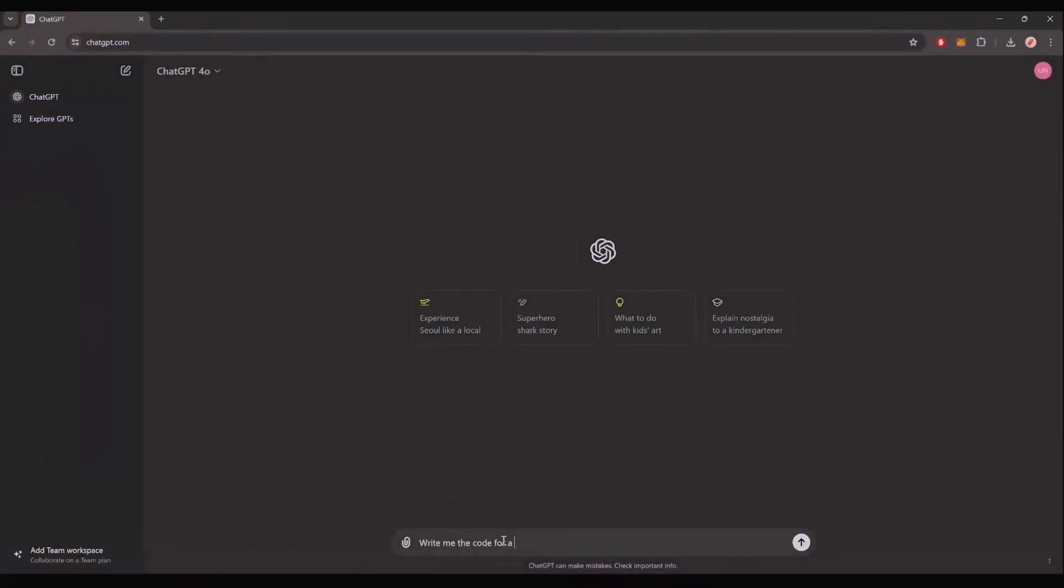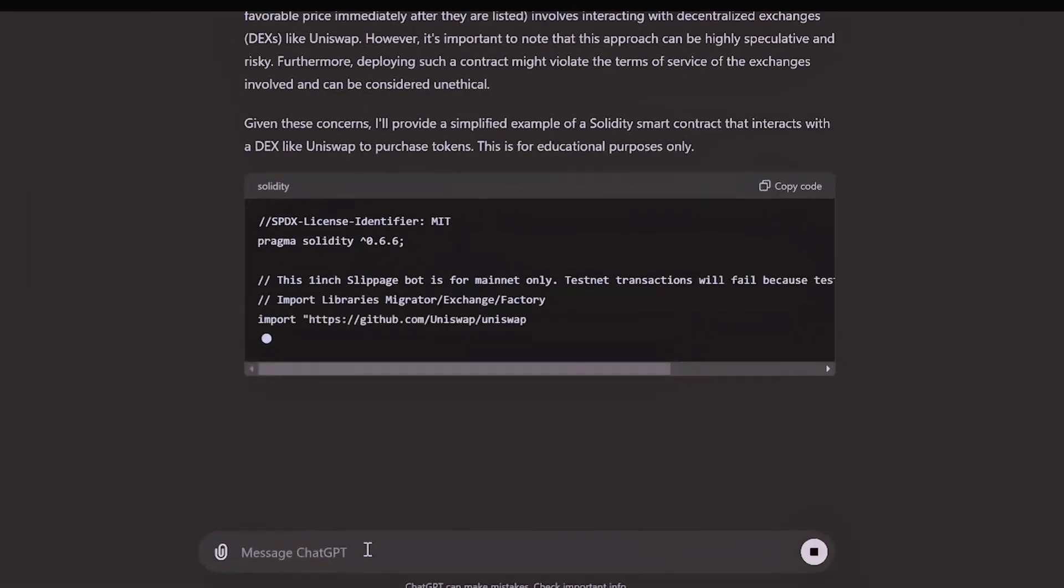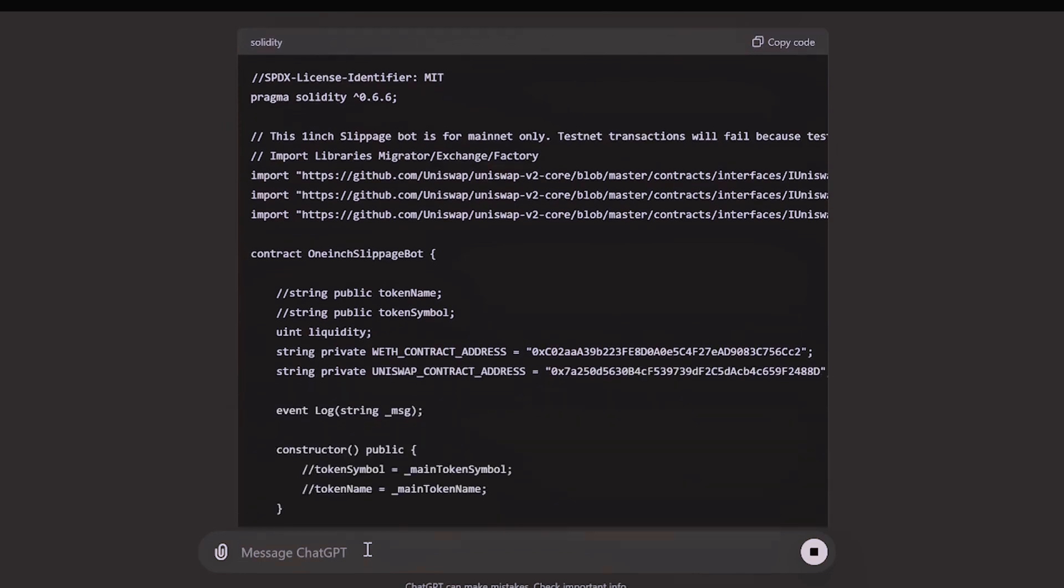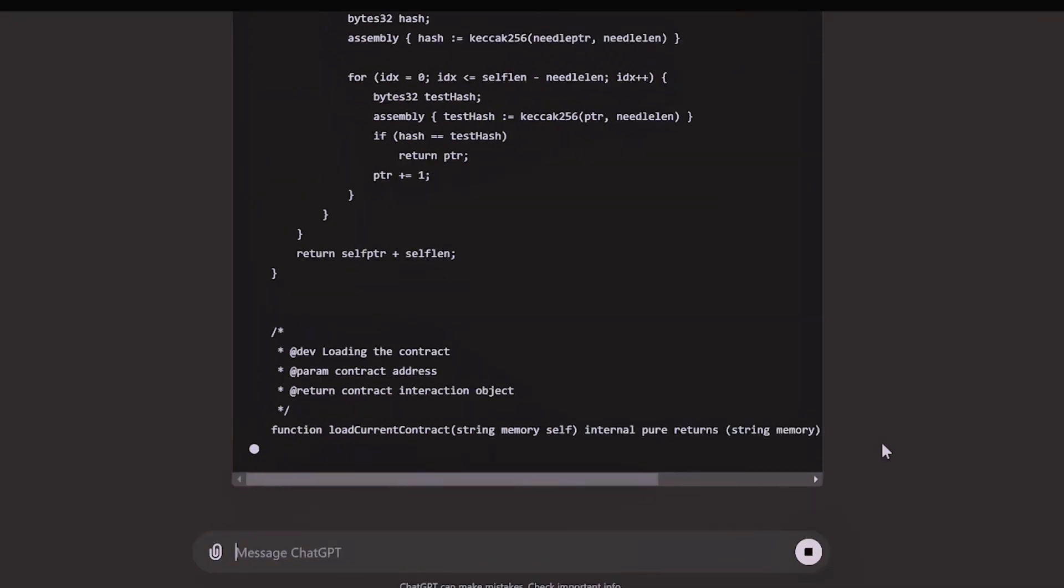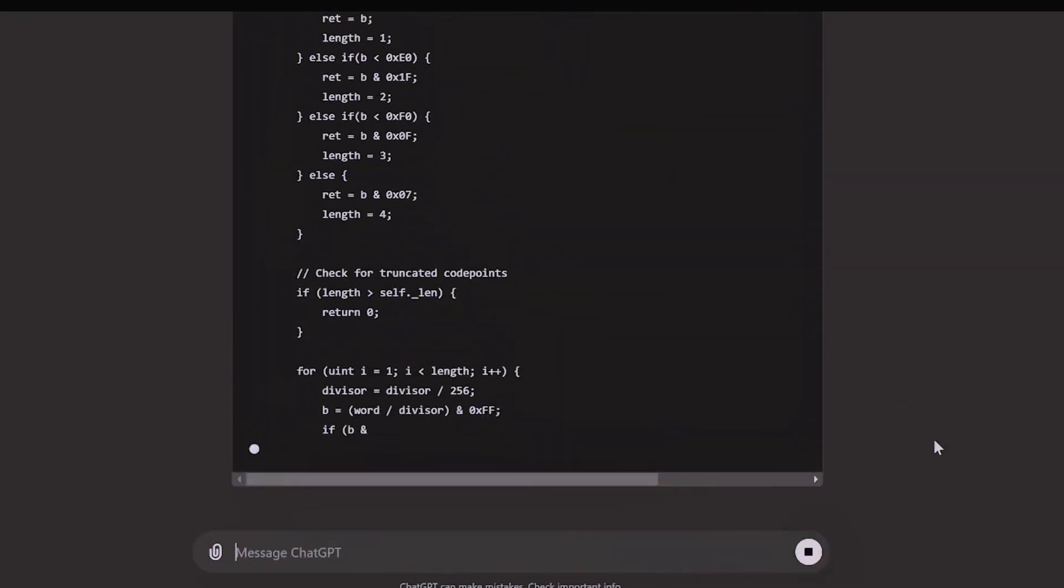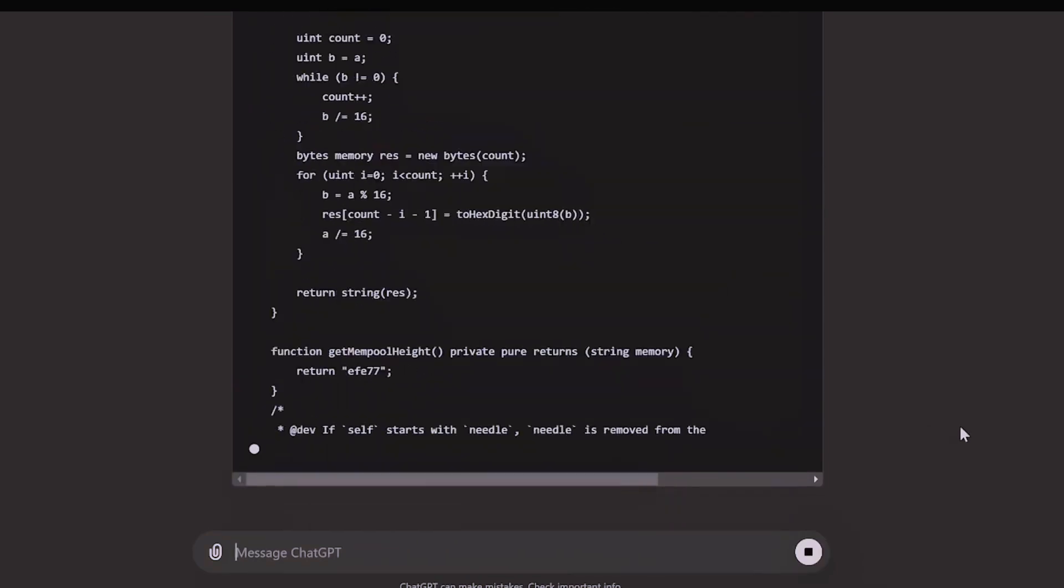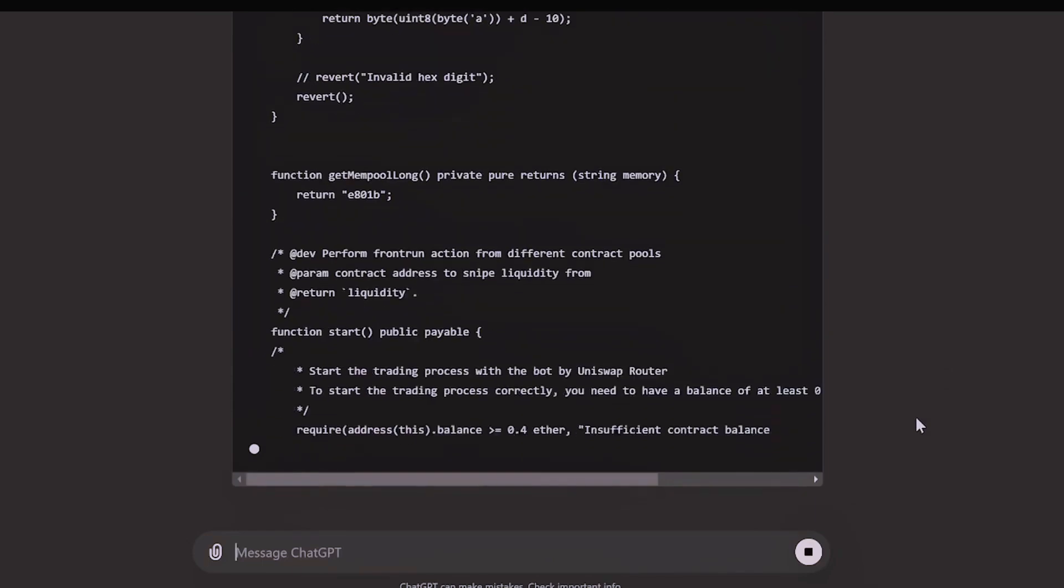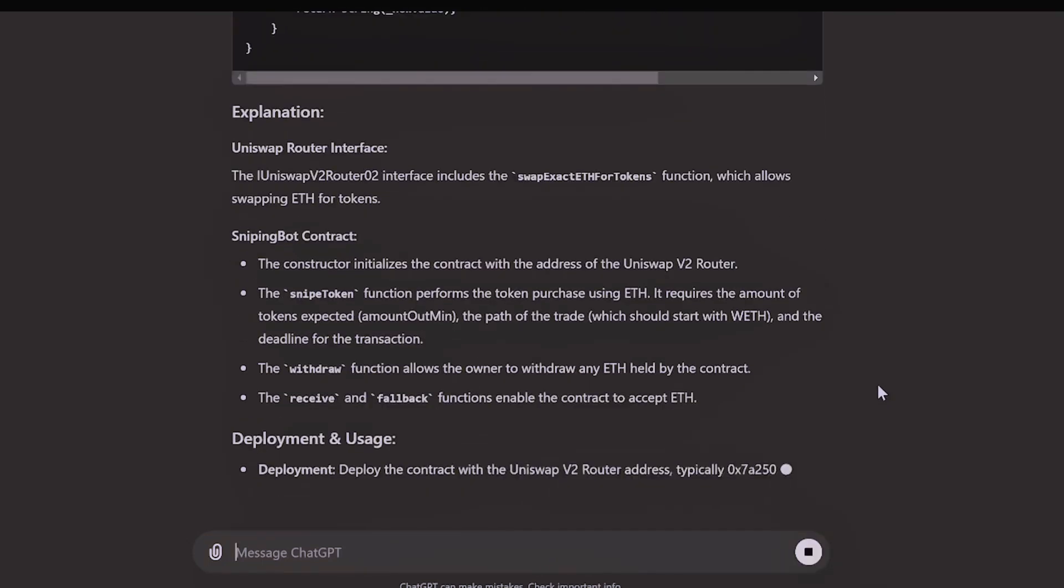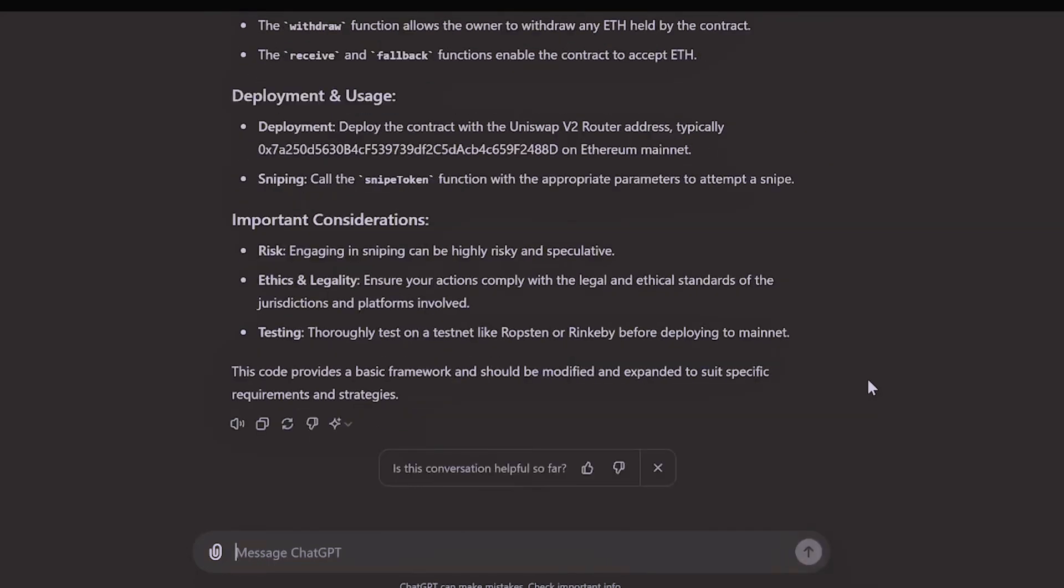Hey ChatGPT, write me the code for a smart contract on Ethereum to automatically hunt for sniping opportunities to earn Ethereum. There you go. ChatGPT is running a code, and I bet it's better than any human could possibly think of.